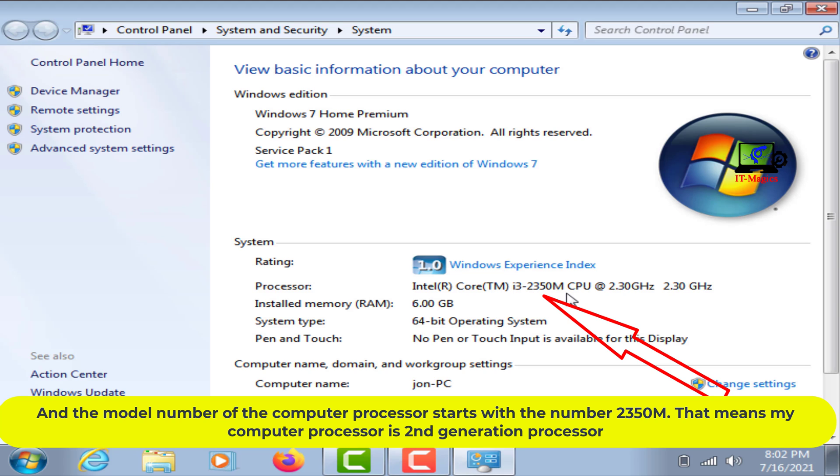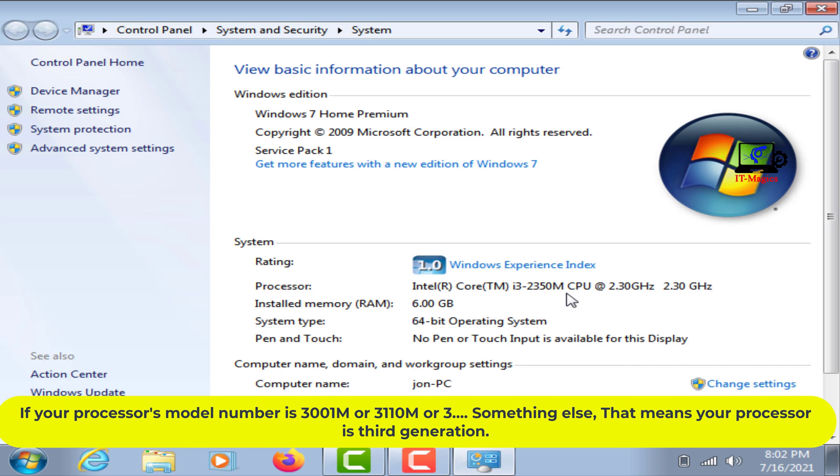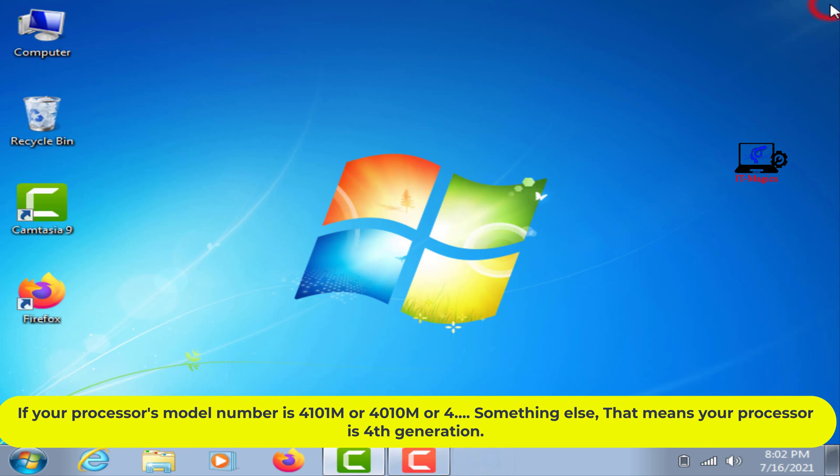That means my computer processor is second generation. If your processor's model number is 3001M or 3110M or 3 something else, that means your processor is third generation. If your processor's model number is 4101M or 4010M or 4 something else, that means your processor is fourth generation.